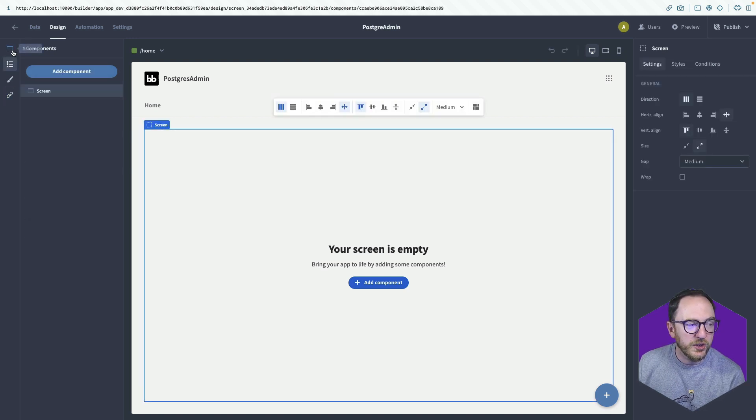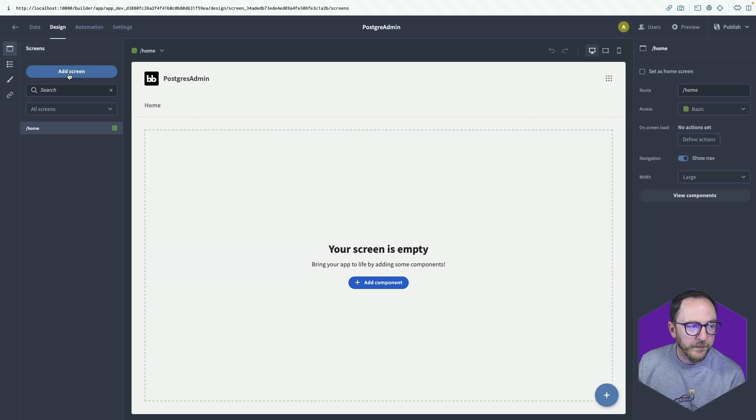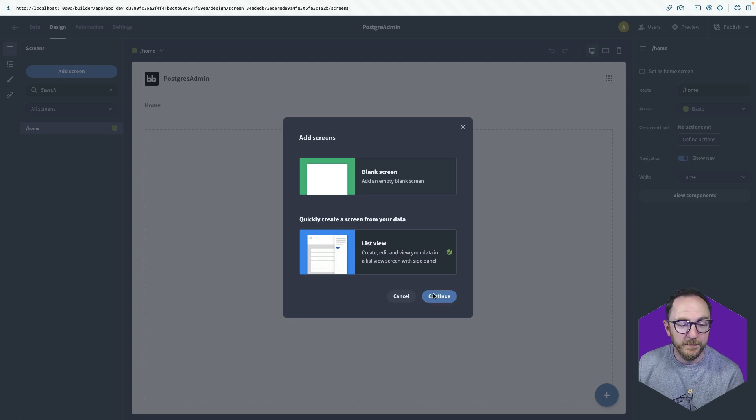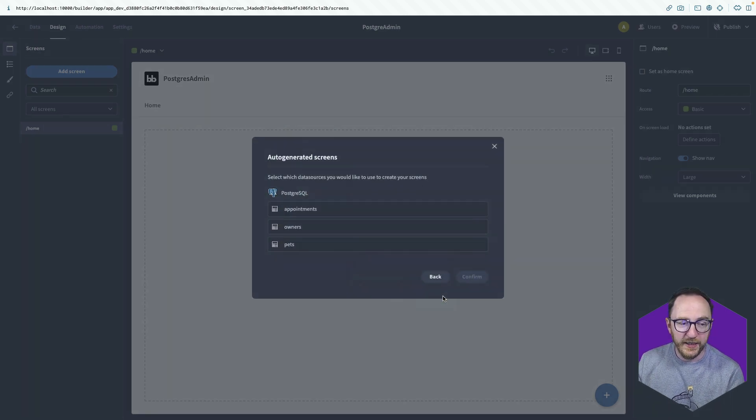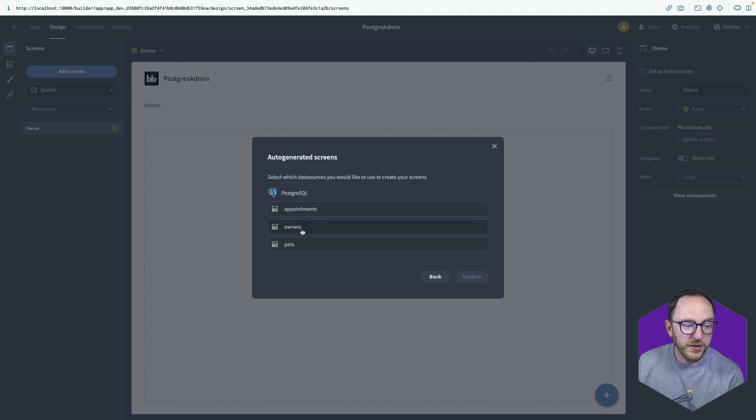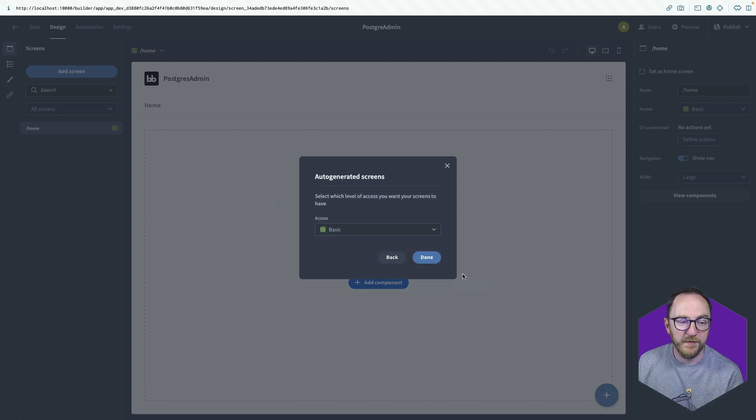I'm going to add a new screen. And I'm going to use the list view and click continue. It asks me which of the tables I want to use. So I'm just going to use the pets table and click confirm.